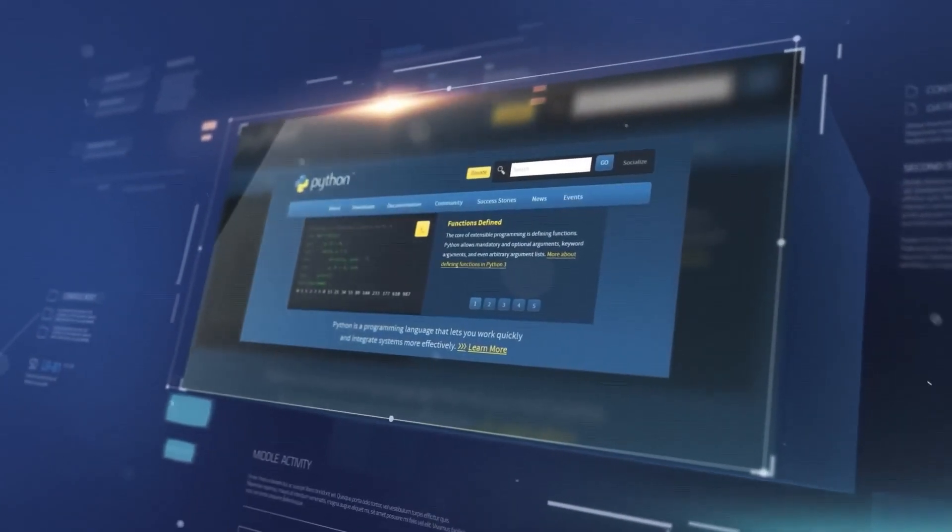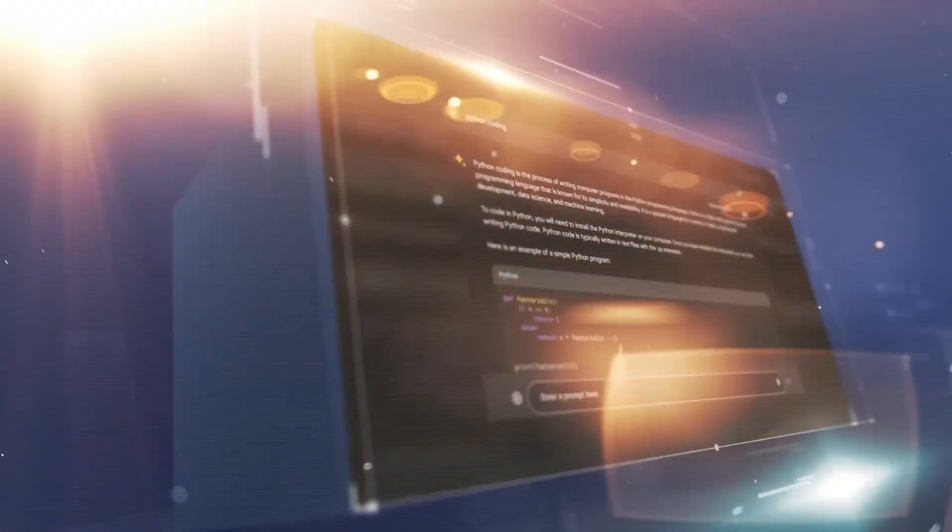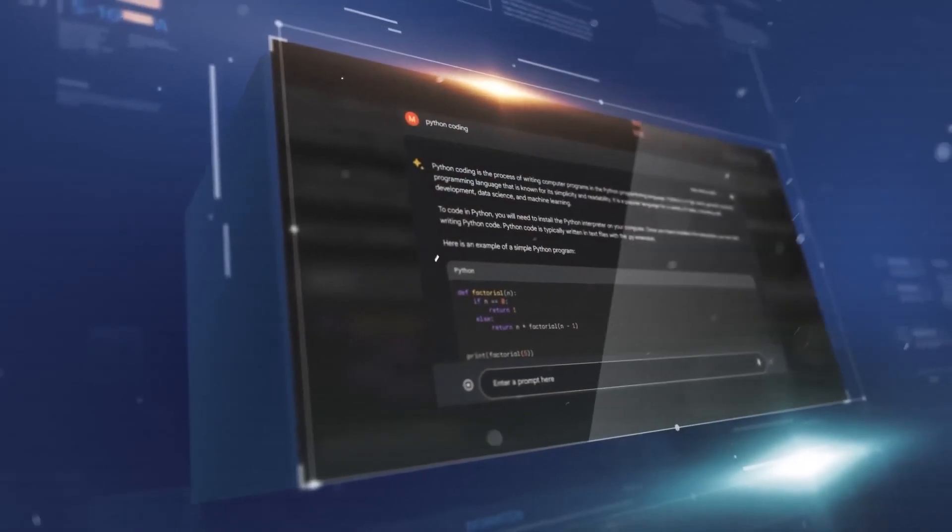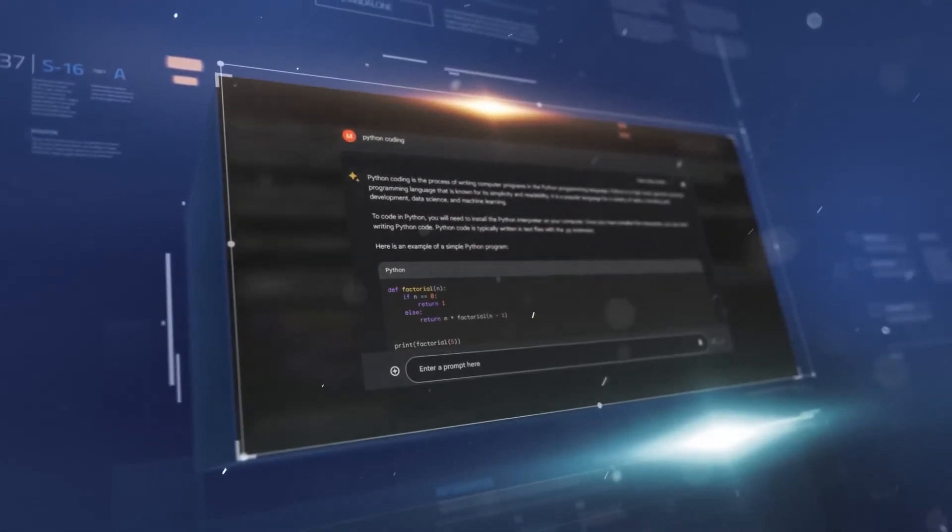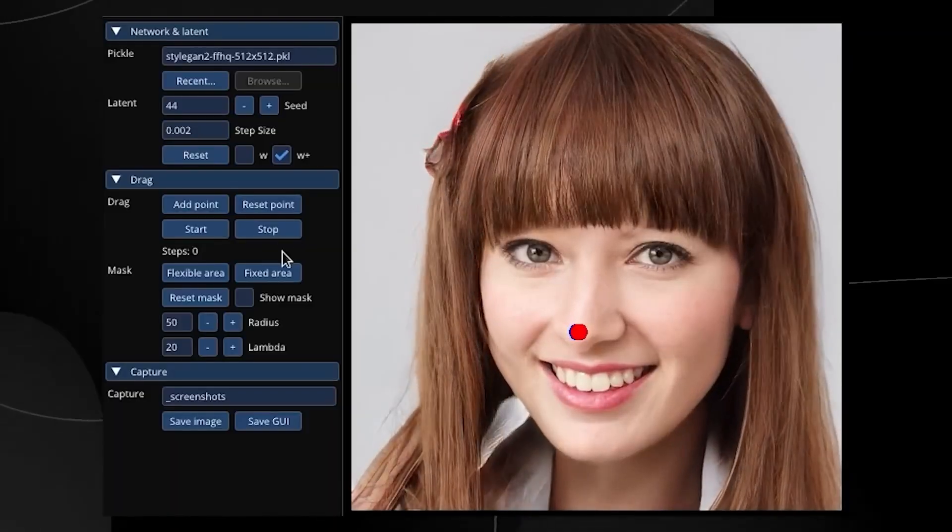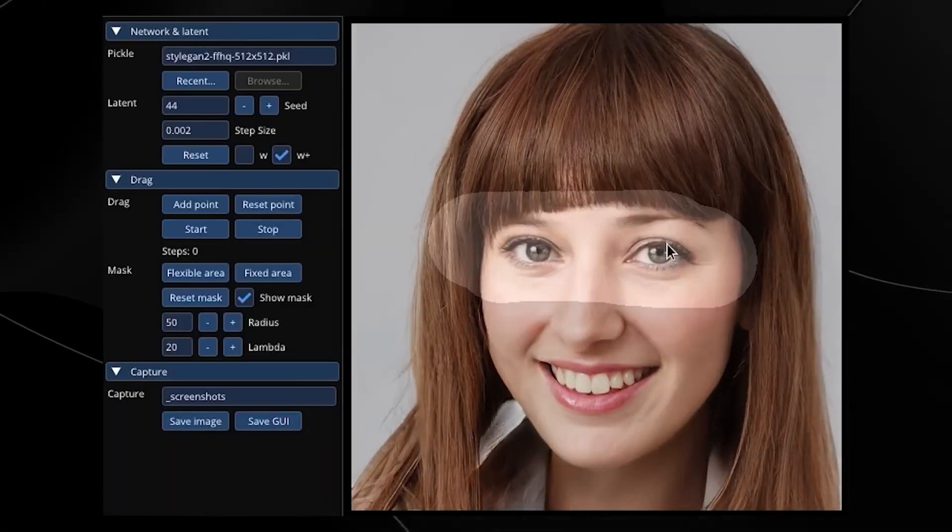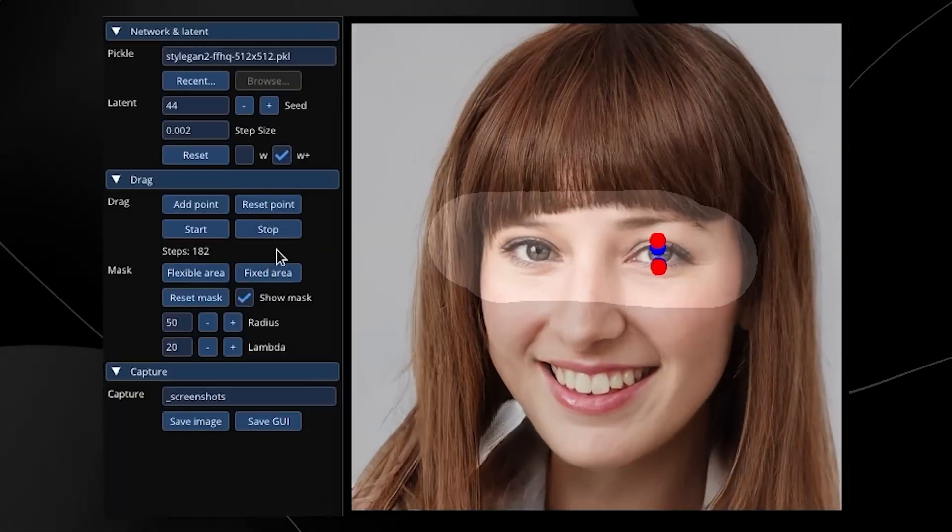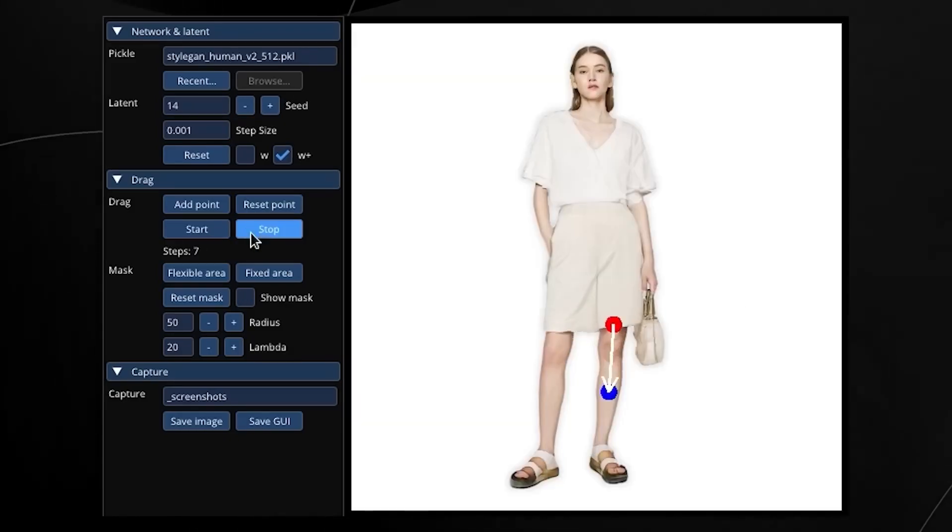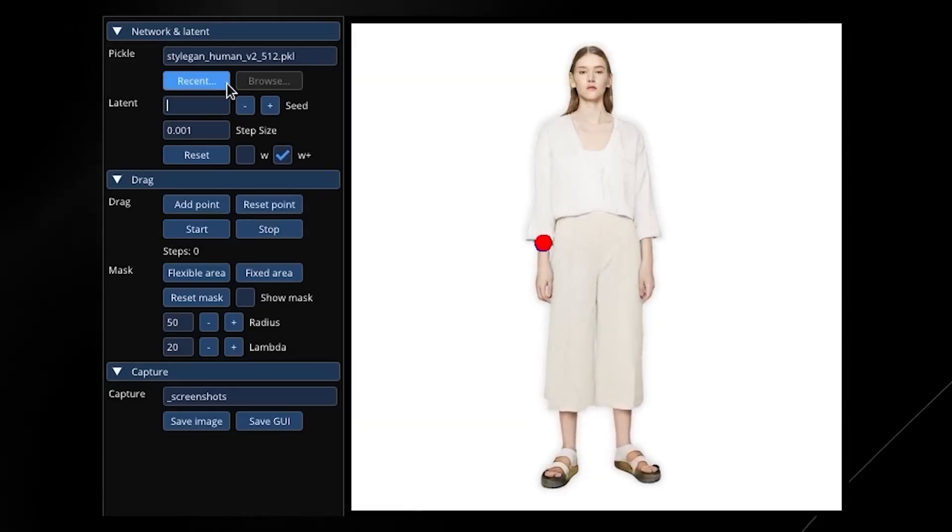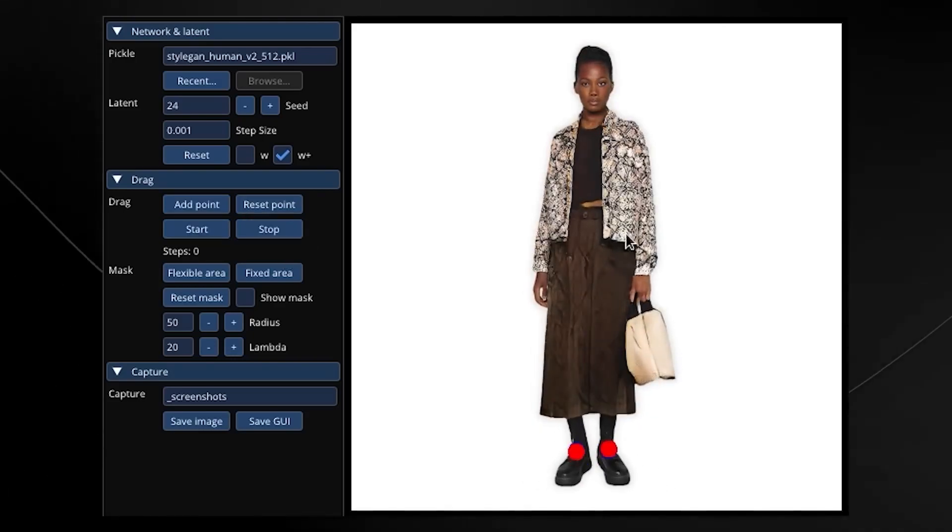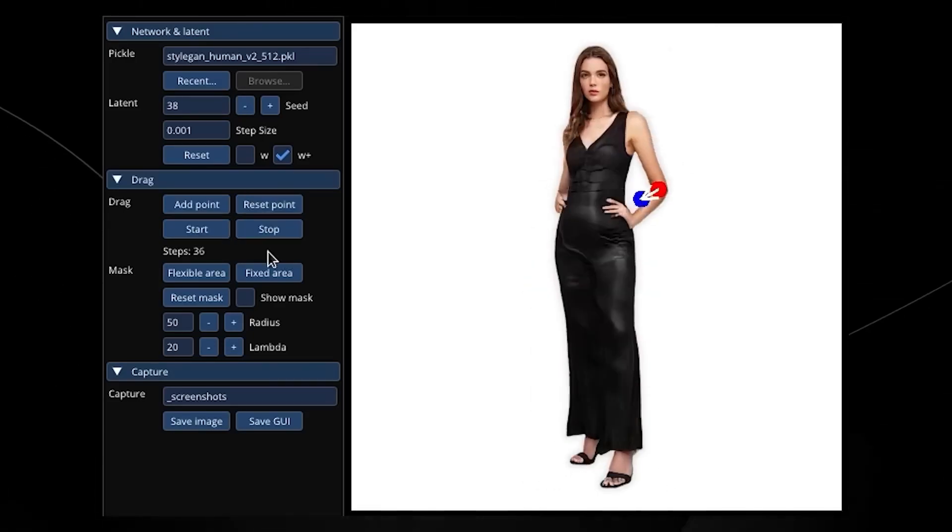Google has announced a virtual try-on function and an improved search generative experience to important developments in the field of AI. These developments are meant to enhance user experiences and offer more customized and engaging solutions. Online clothing buying will undergo a transformation thanks to the virtual try-on option. It enables users to picture how clothing might appear on models of various sizes, shapes, and body types.